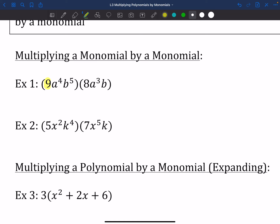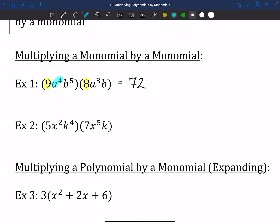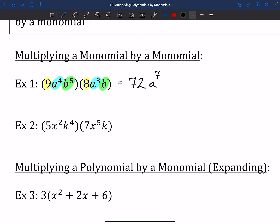What seems like it could multiply with 9? If you said 8, you'd be right. So 9 times 8 is 72. Then we've got some A's that go together — A to the 4th times A to the 3rd. Using our exponent laws, that gives us A to the 7th. Last but not least, B to the 5th times another B gives us B to the 6th. So we got 72, A to the 7th, B to the 6th.